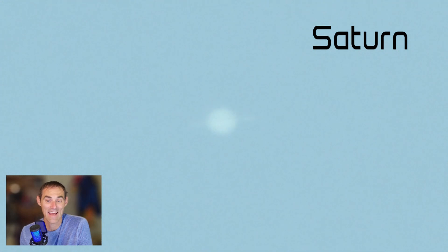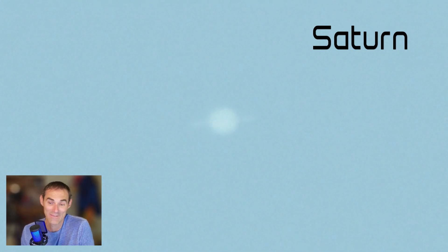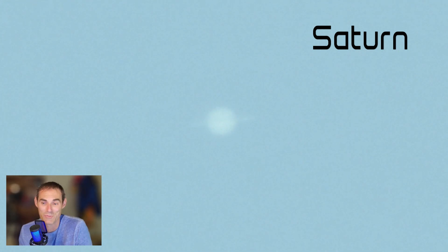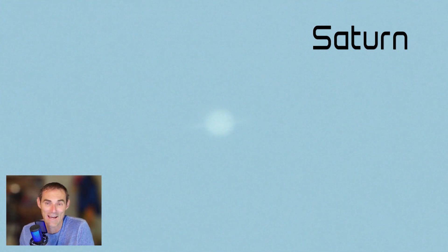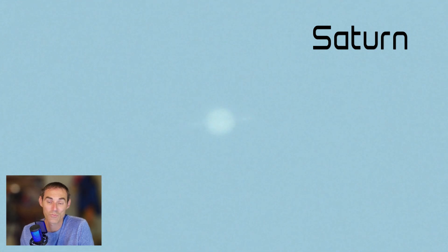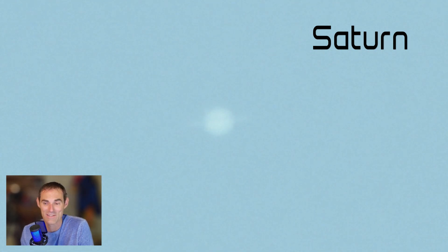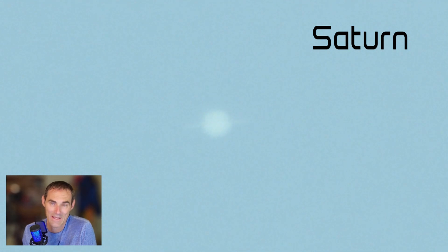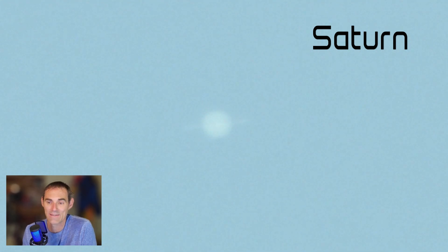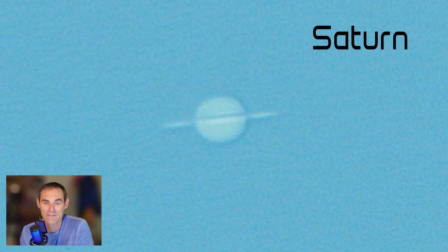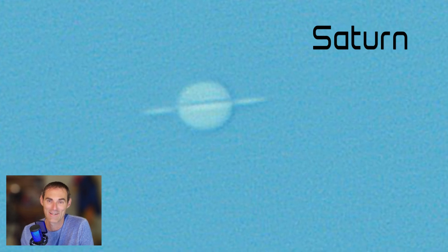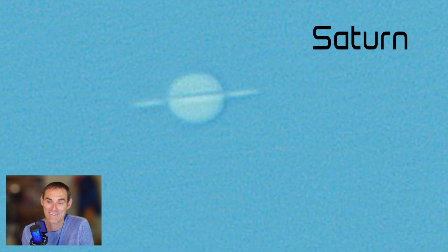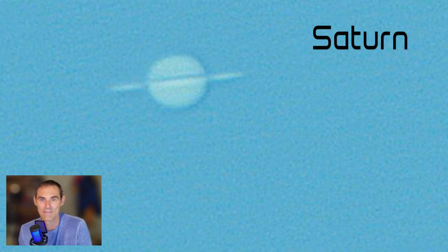And here is Saturn in the middle of the day. You can actually see planets in the middle of the day — that's one thing I learned when I got into astrophotography. Saturn is somewhat difficult to find because it is pretty faint, but you can definitely at least make out the rings in this live view. The processed view is better, but still takes a lot of processing to kind of tease out those details.